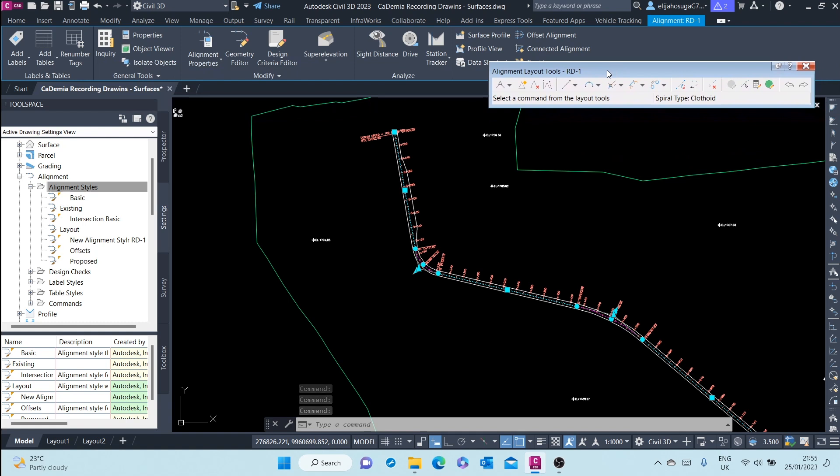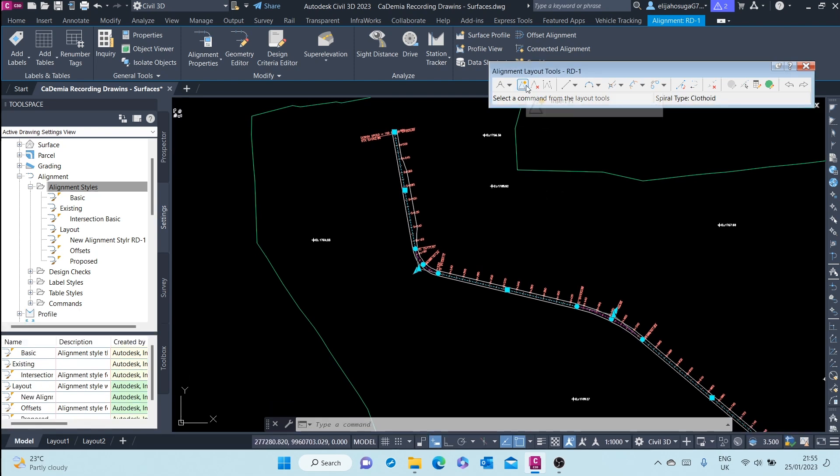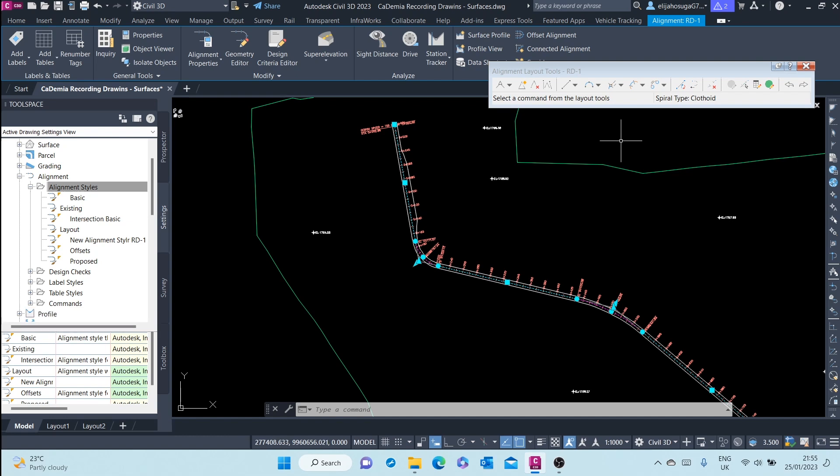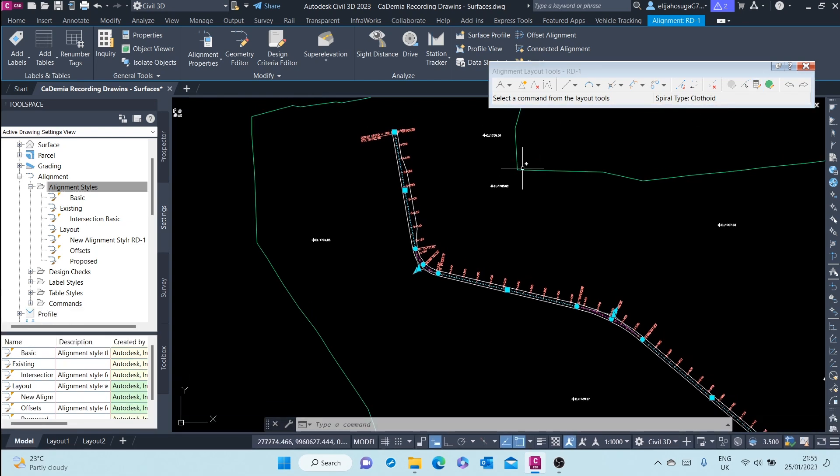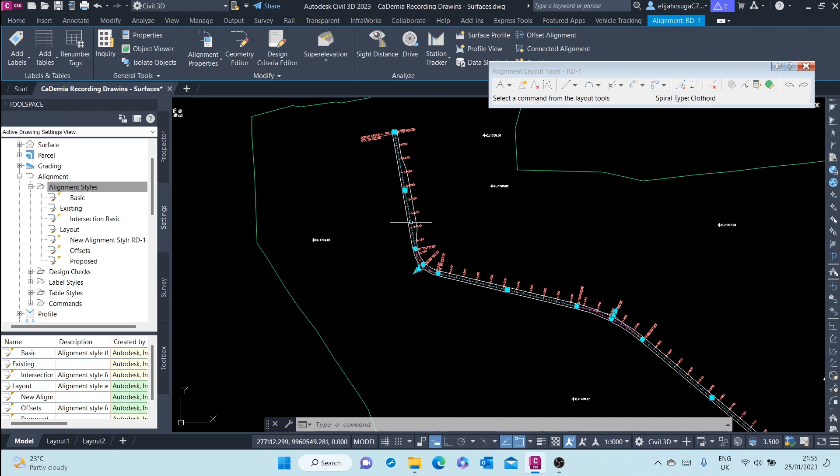are various alignment tools available for us to edit this alignment. We can add PVIs - PI is a point of intersections. We can remove the PIs, we can add curves, we can edit the various segments of this